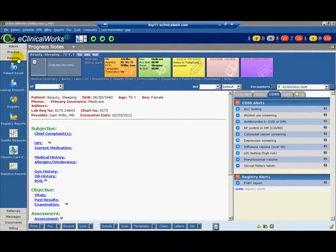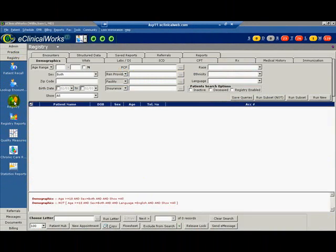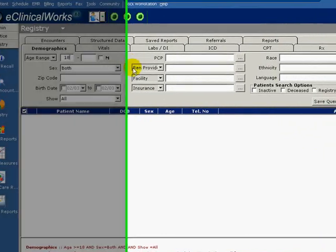Click the Registry icon. We will run a new registry query for patients 18 years and older who have diabetes and need an annual microalbumin screening. Under the Demographics tab and age range, enter 18 and leave the upper limit blank so that we get a query of all patients 18 years and older. Click Run New.